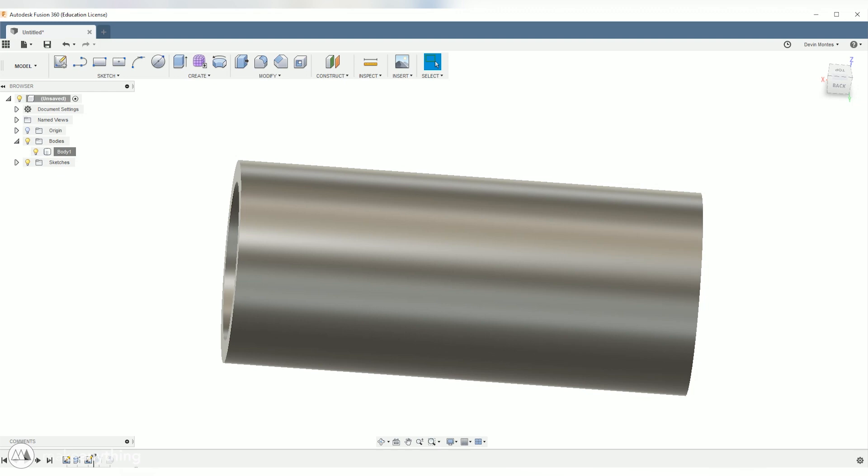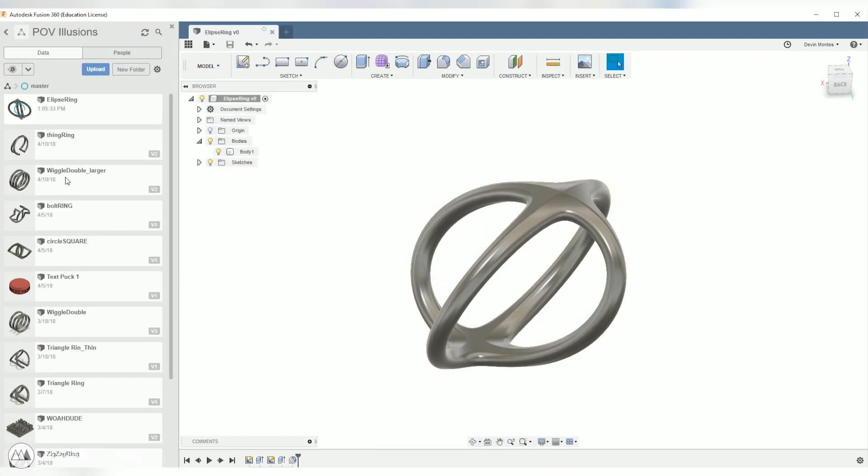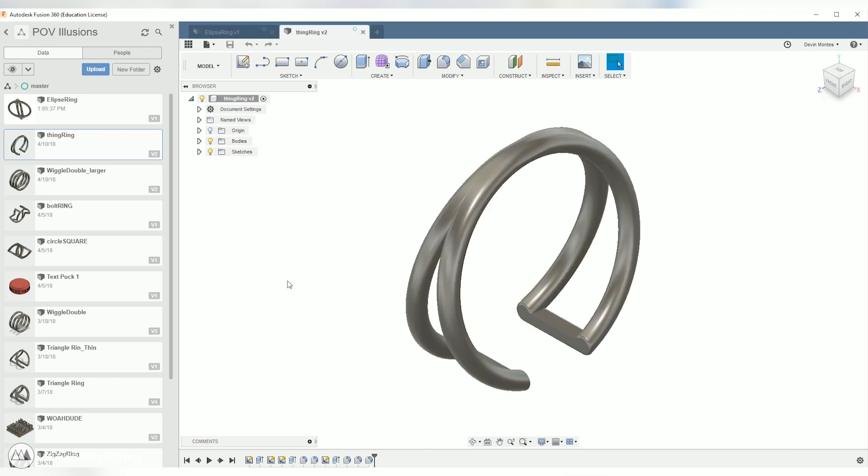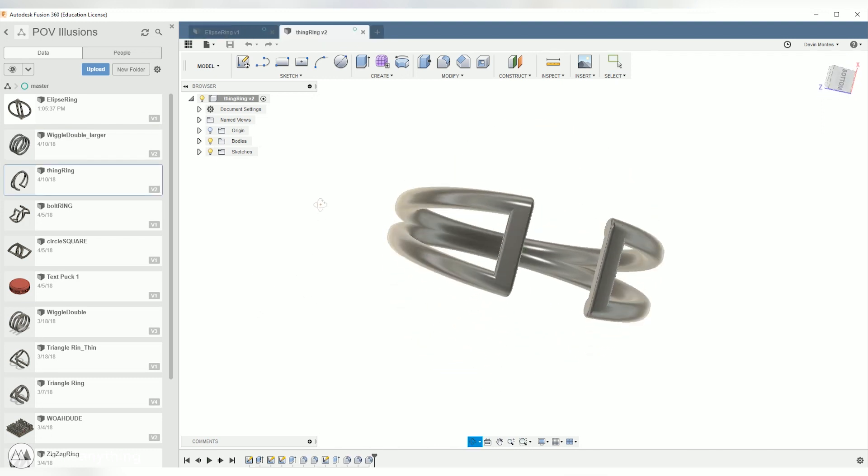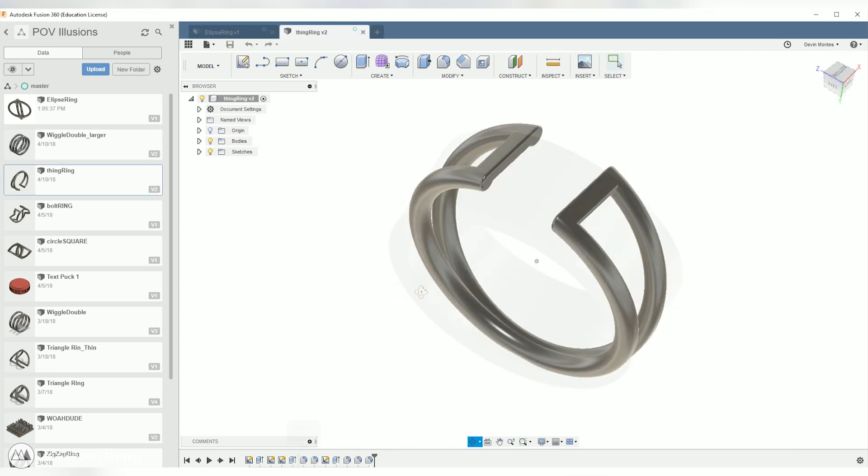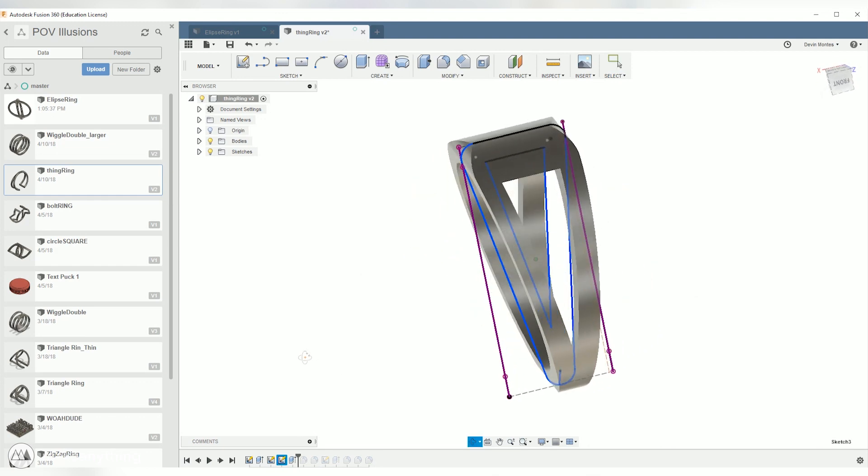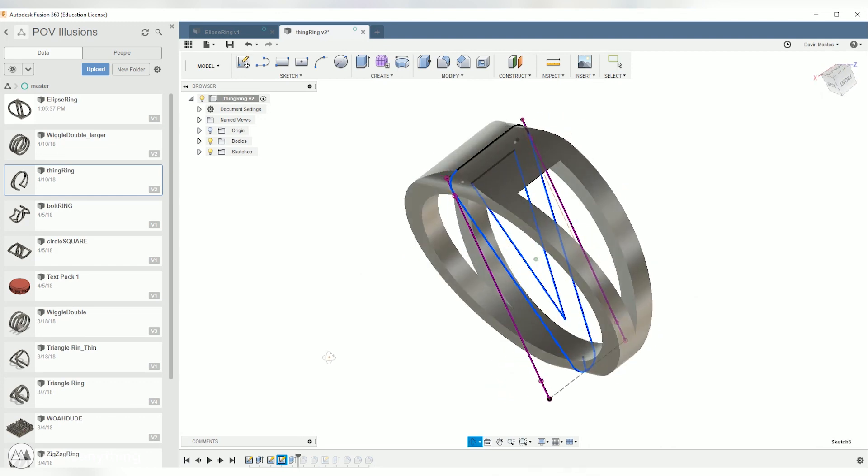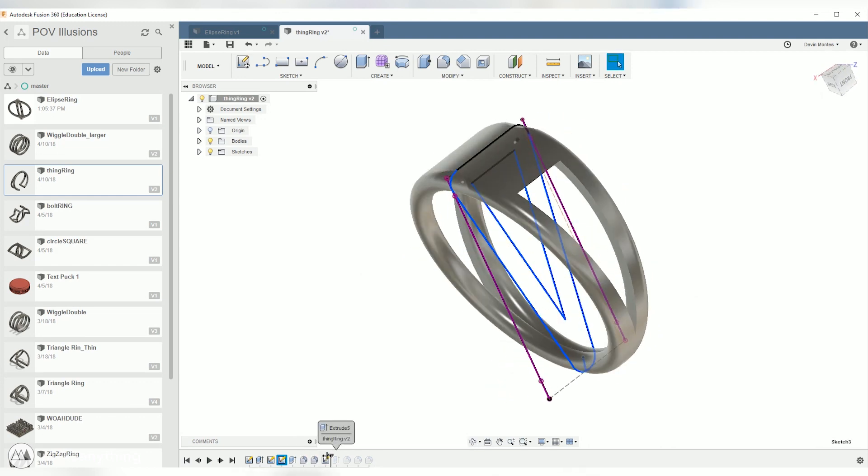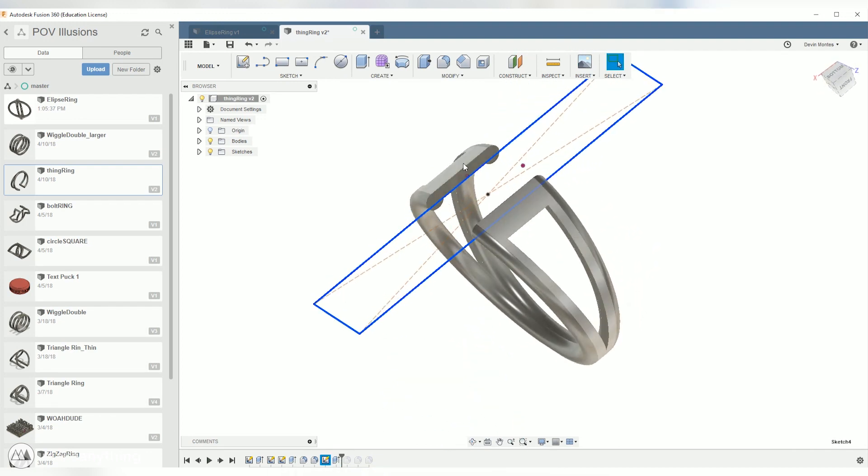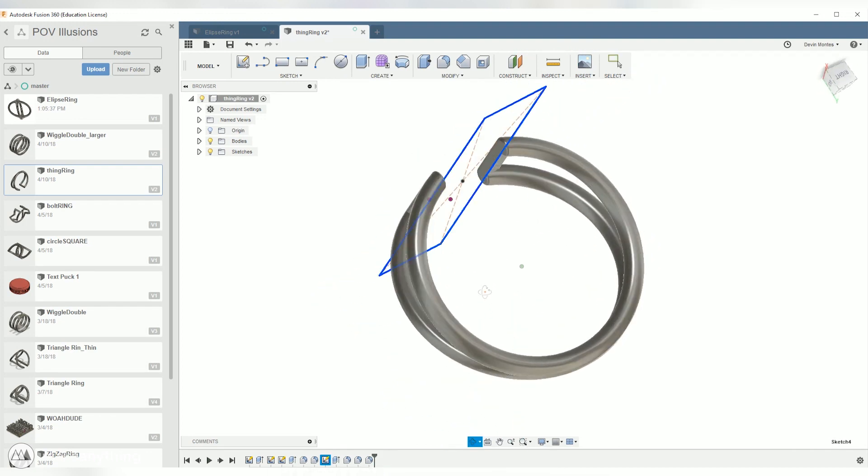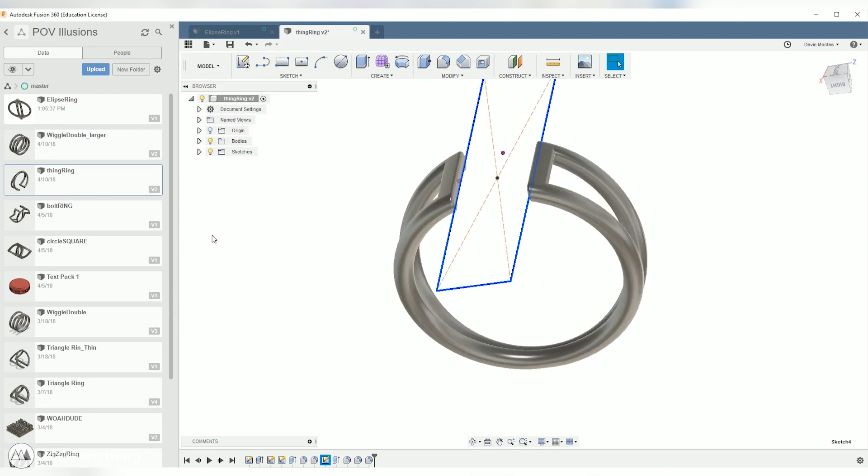Before we do that though, let me show you some of the other rings that I've created in the past so you can get an idea for what the profiles are. Here's the one that I showed you a bit earlier that was printed in premium silver and you can see the profile here, it's just a narrow triangle with some fillets to smooth it out and then I did that extra extrude cut through the top here and added some small fillets. It's pretty simple.